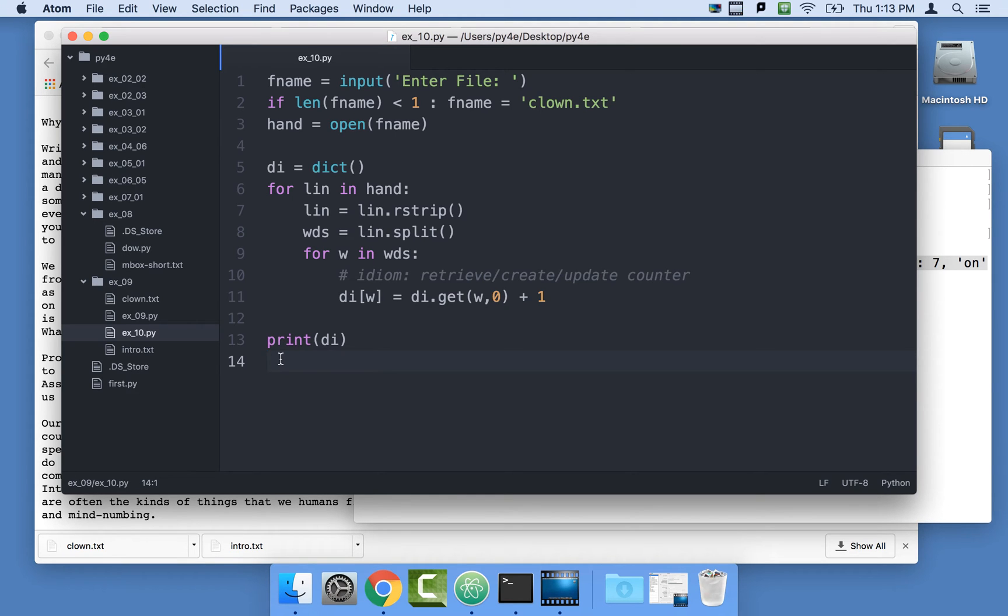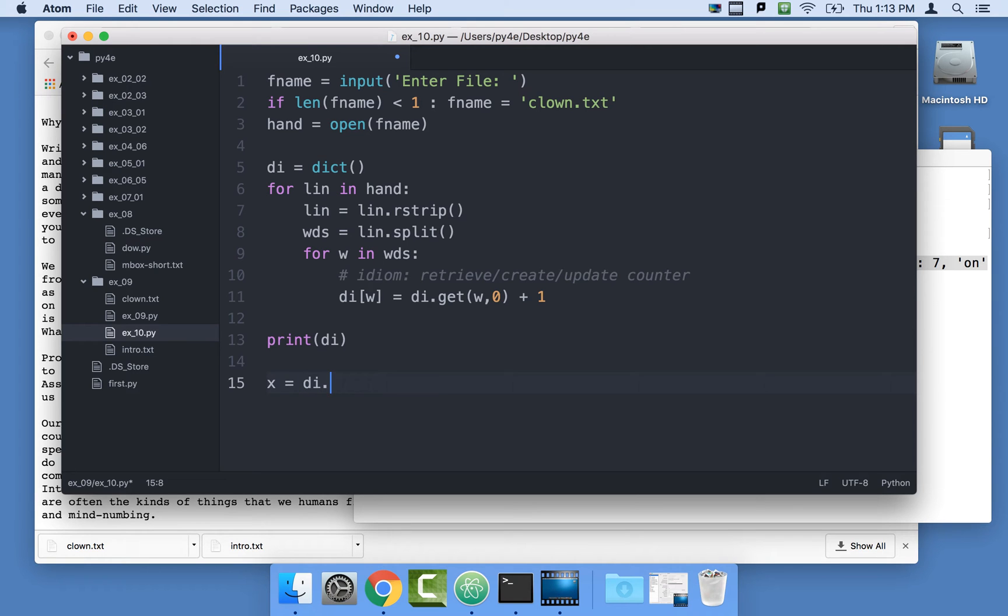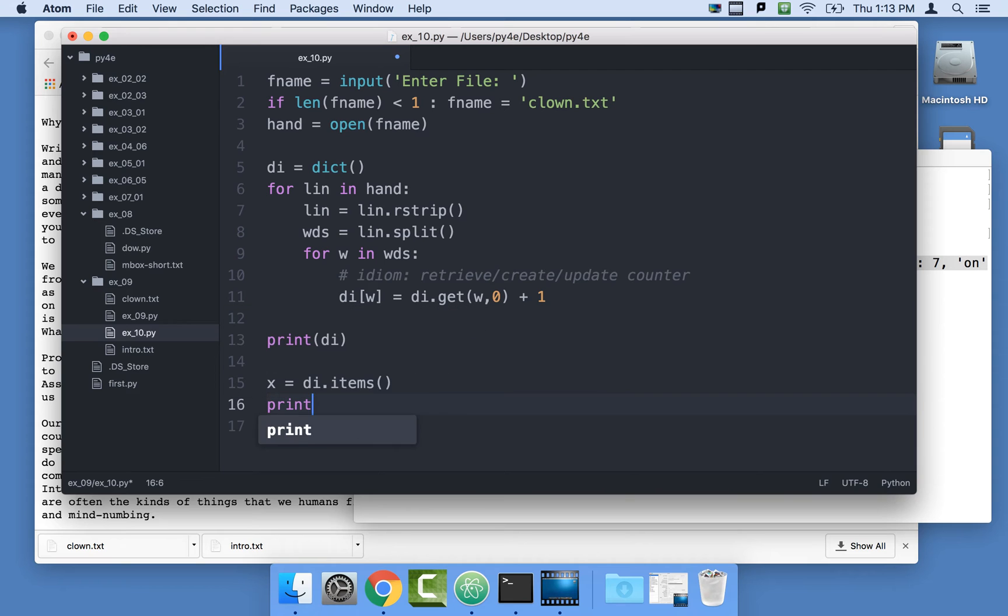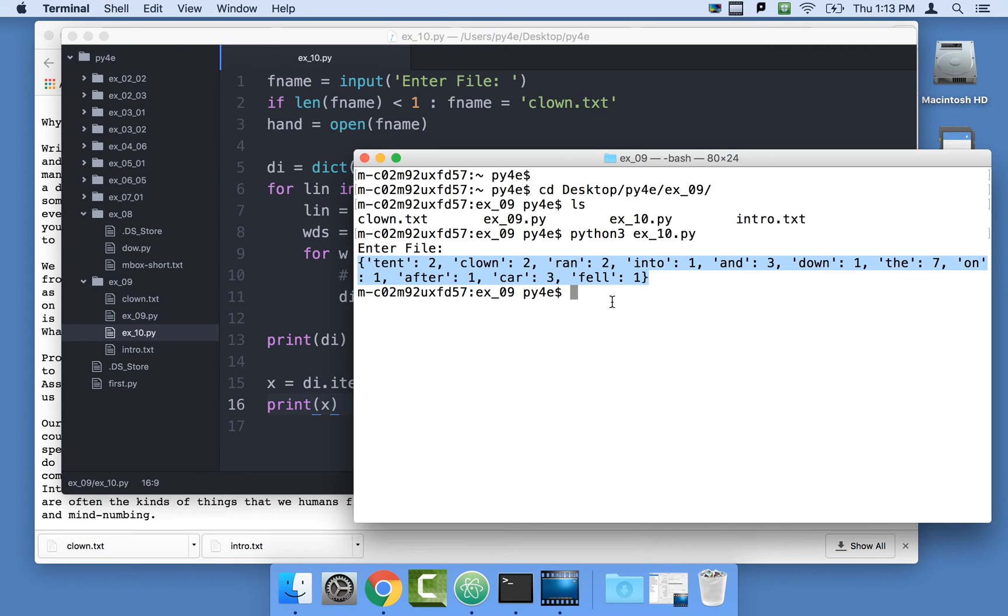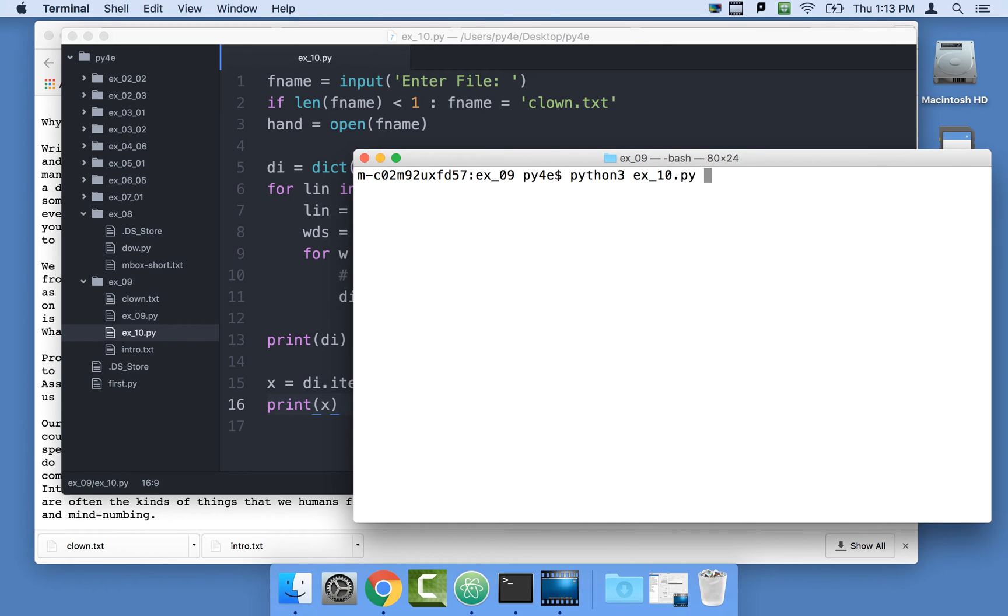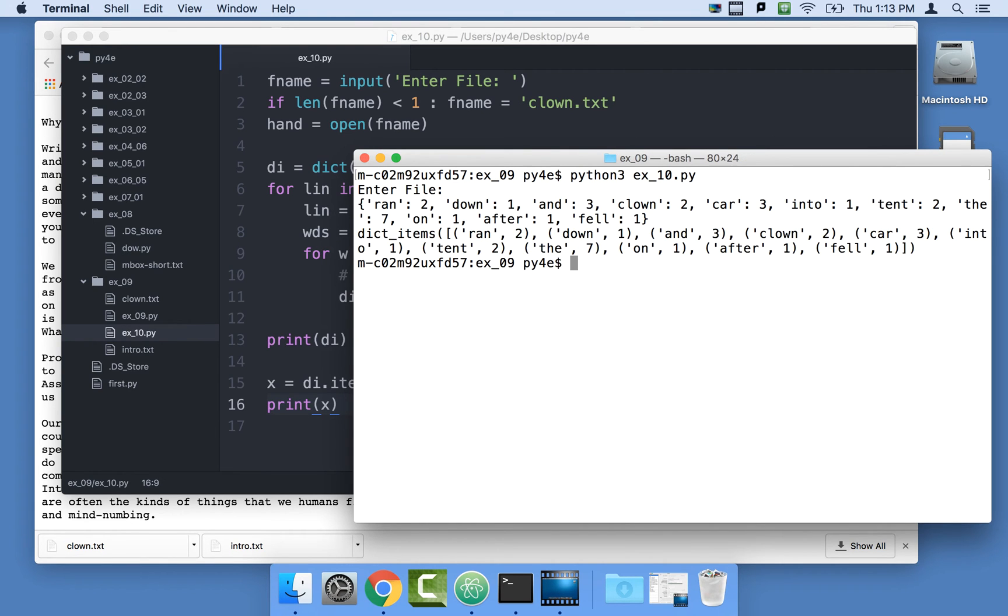Let's first do a few things. I can say x equals the dictionary dot items. This gives us basically a list. This prints out the dictionary, but if we do it this way and use items, it gives us the key value pairs. And so that's what we got, key value pairs.